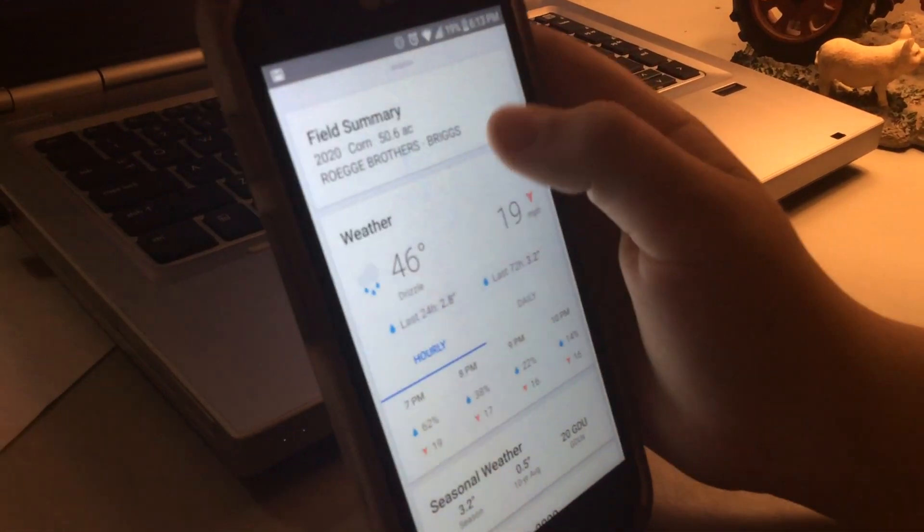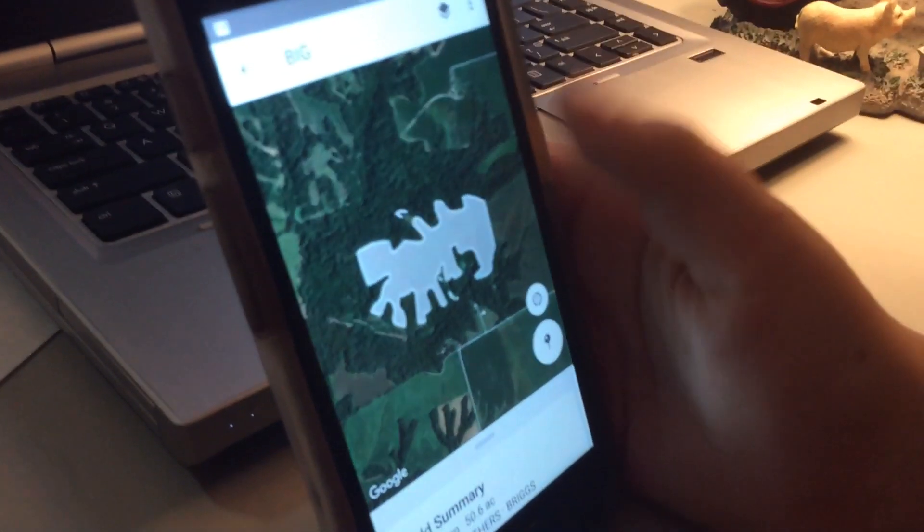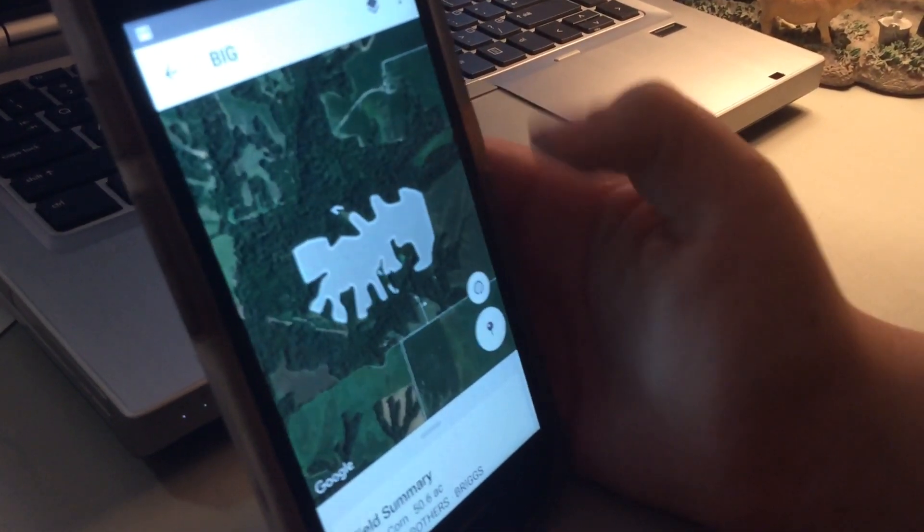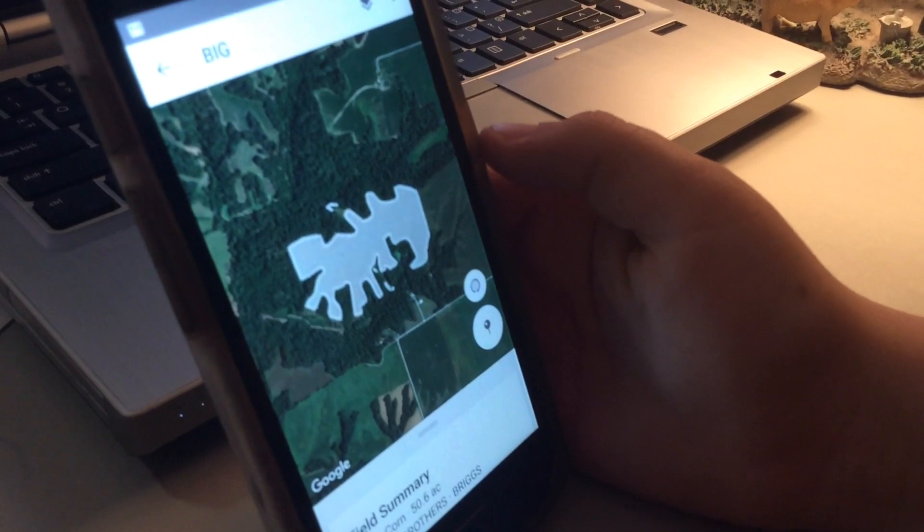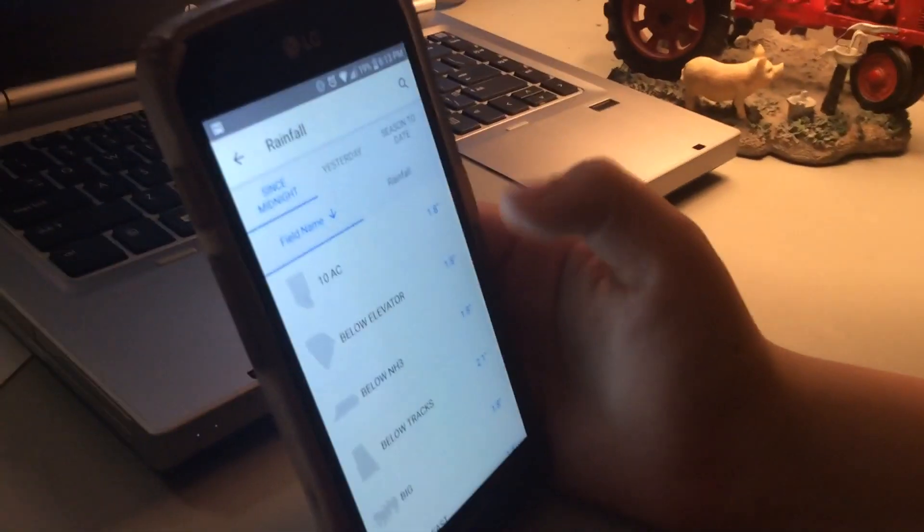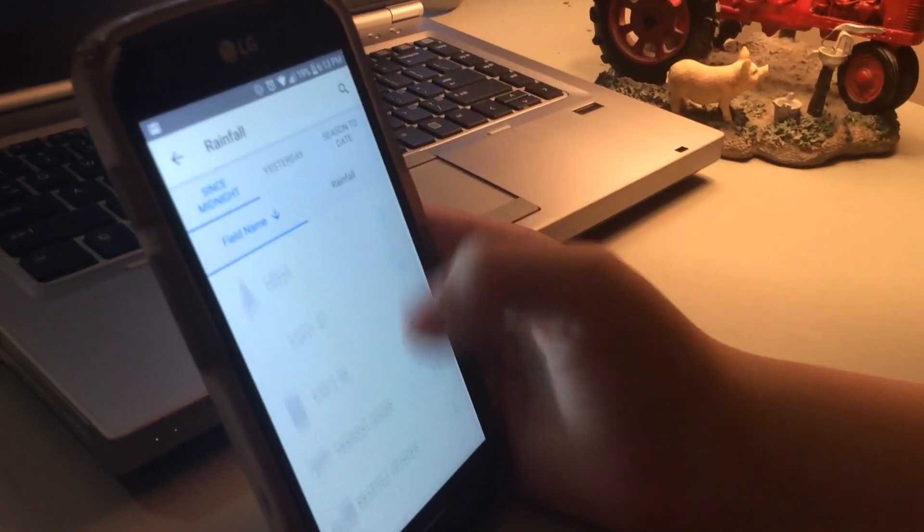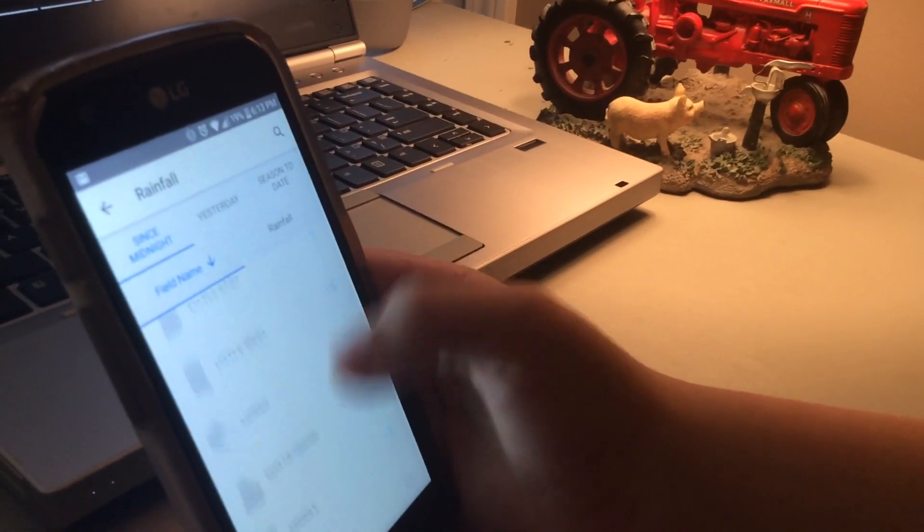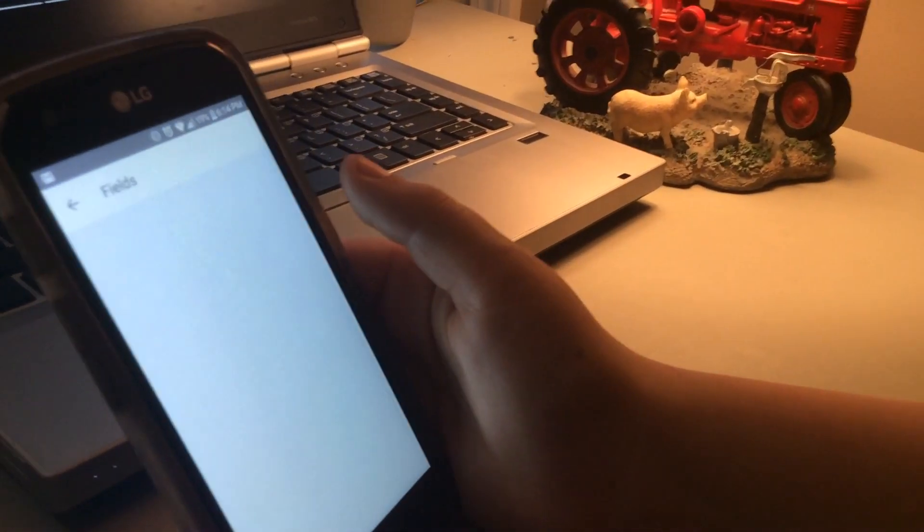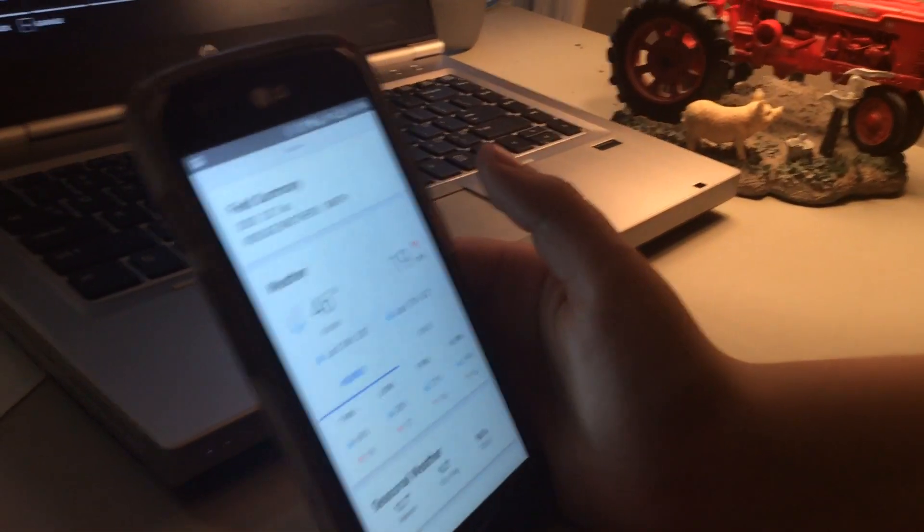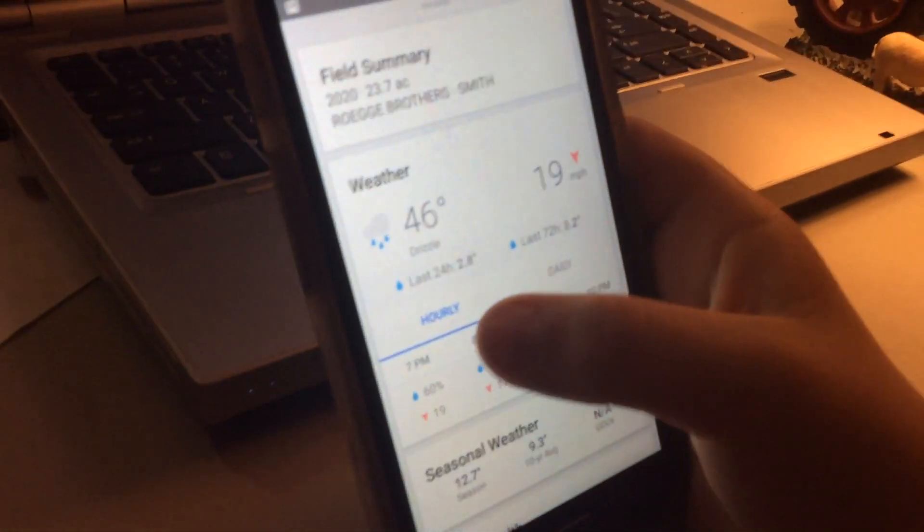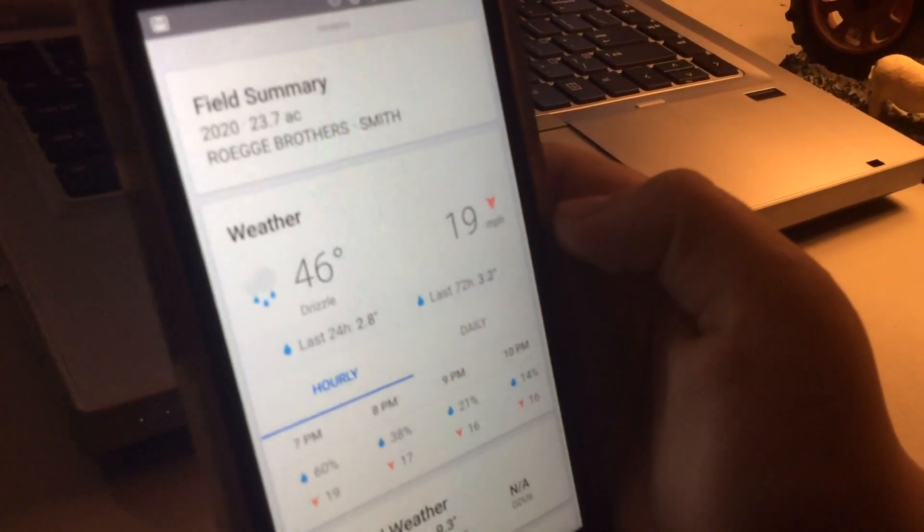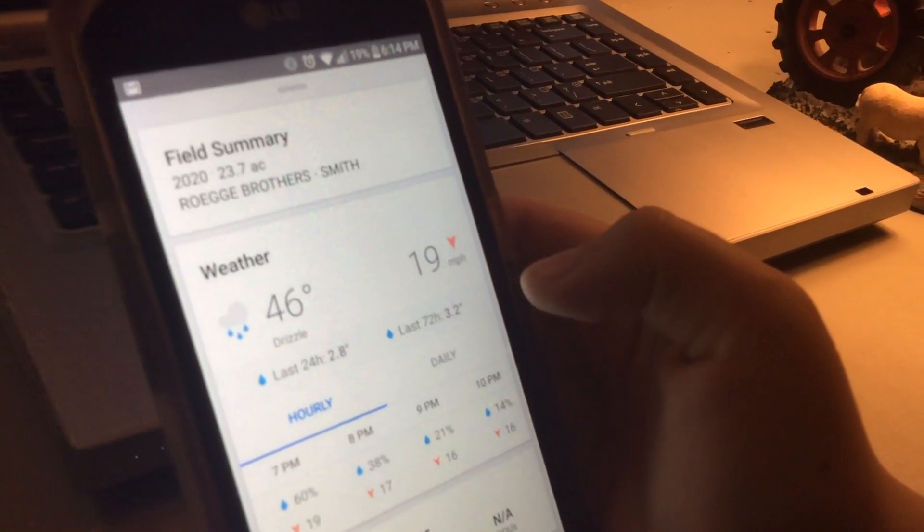And then we have how our field looks. Now let's go to my dad's house. Here is my dad's house. In the last 24 hours, it's been 2.8 inches.